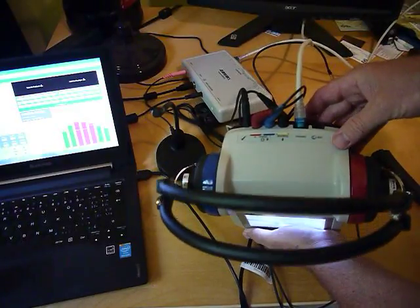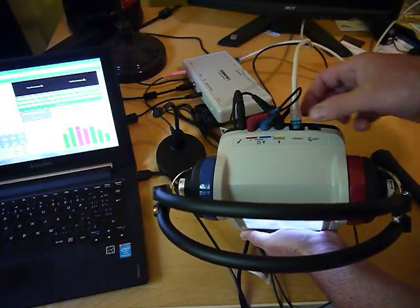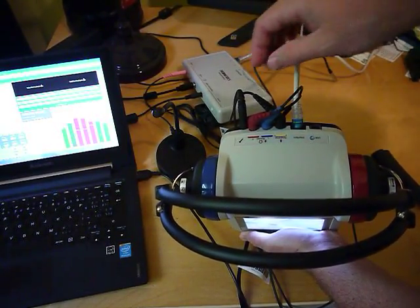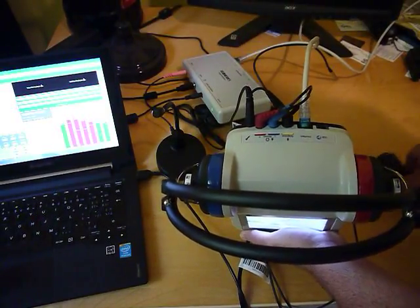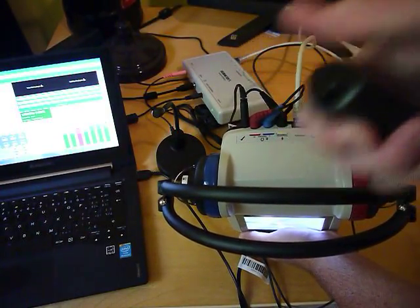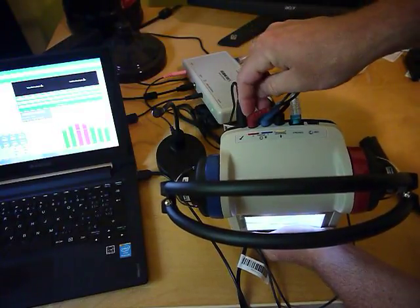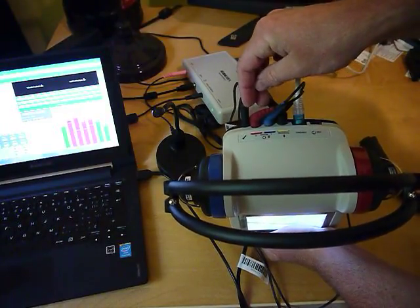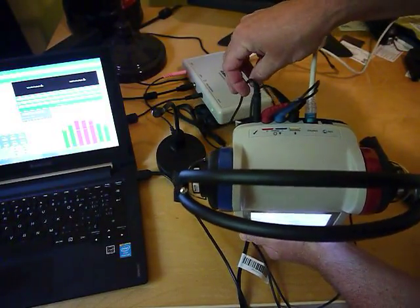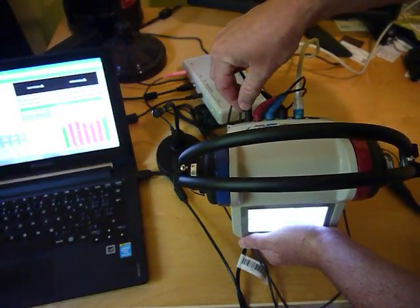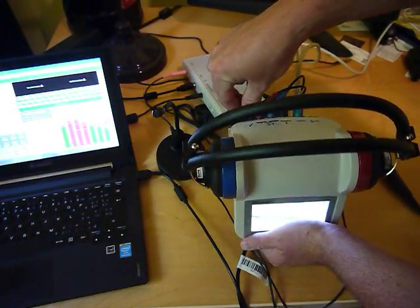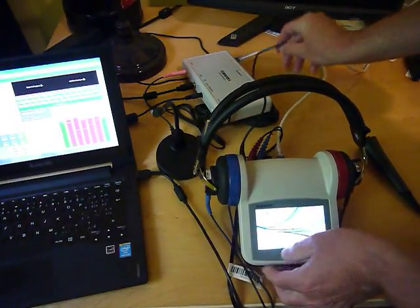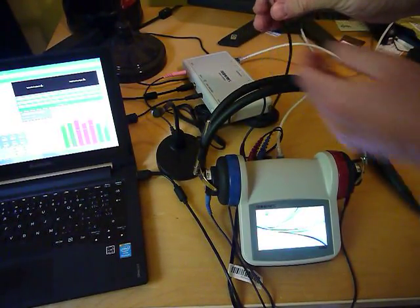On the back here is the connection from the interface box, the response button connection, and the left and right headphone connections. We also have this optional room noise monitoring microphone which is right here.